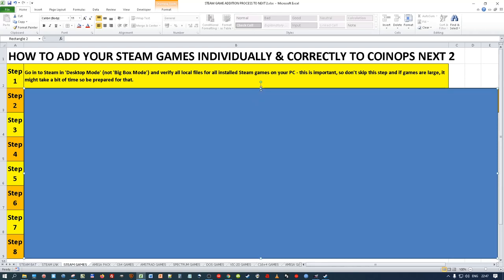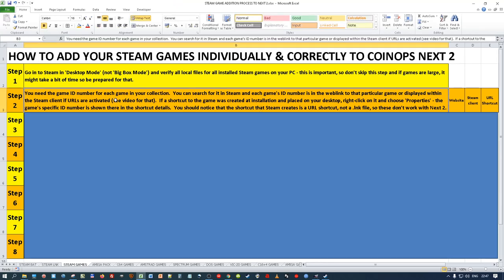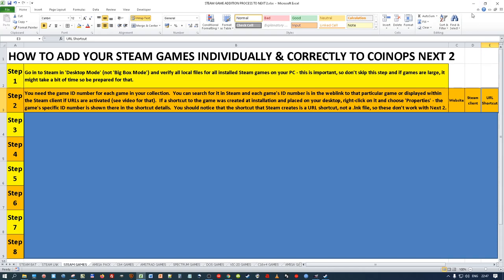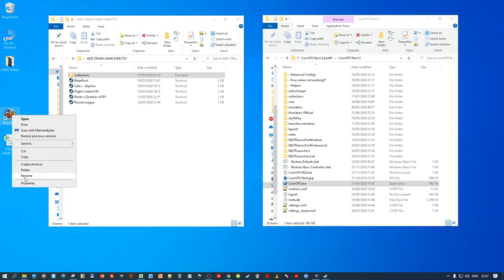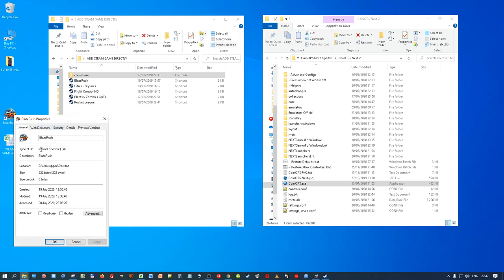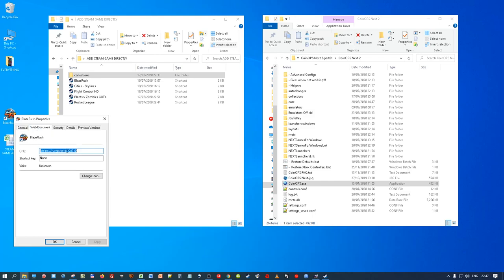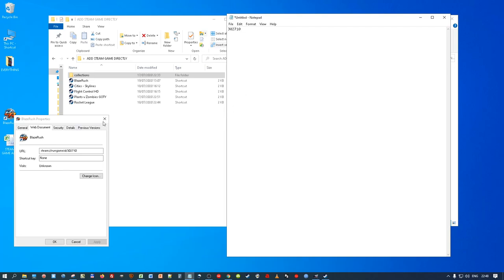The next step is you need the Game ID. You can get that in a number of ways - from the Steam website, from the Steam client, or from the URL shortcut. When Steam installs games it often gives you the choice to install a shortcut to the desktop. If you look at its properties it's a URL shortcut, and the ID is right there - in this case 302710. You need to make a note of that number.